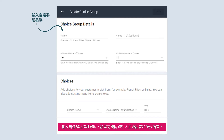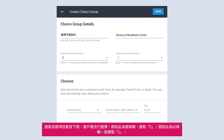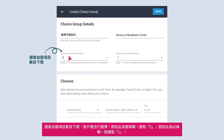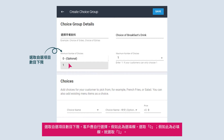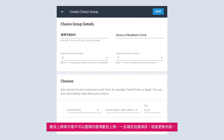Input the details of the choice group in primary and secondary language, if applicable. Select the minimum number of choices customers should choose. If the choice is optional, select 0. If the choice is mandatory, select 1. The maximum number refers to the largest number of options customers can choose. This can be updated once you are done filling in your choices.